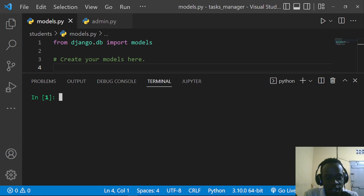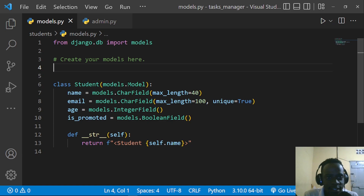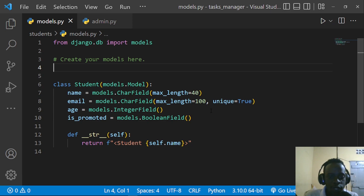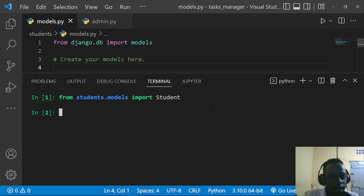Within the shell we can start by importing the model we've created. I've created a simple model called Student, which has the attributes name, email, age, and is_promoted — a boolean that shows if a student has been promoted or not. I'll import it by saying: from student.models import Student. After importing, the next thing is to query for all students.